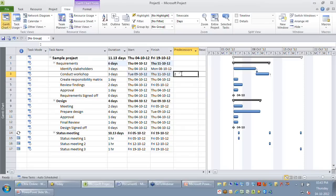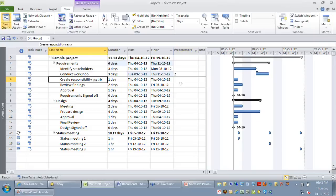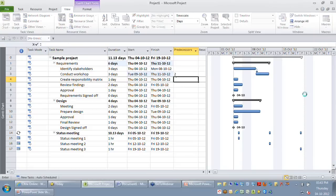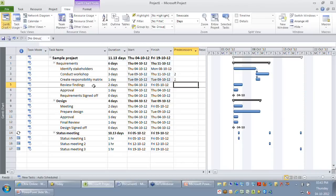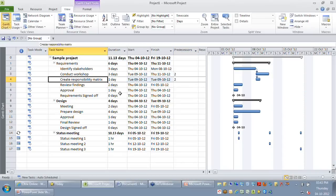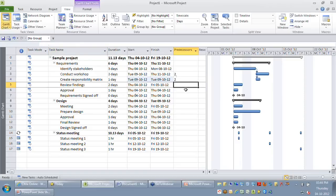For a fairly large project, one task might have multiple predecessors. For example, let me say my create activity is also going to have predecessor two. And my review findings can start only after conducting the workshop and creating the responsibility matrix, so in my predecessor I should say three comma four.